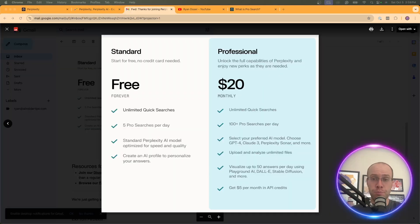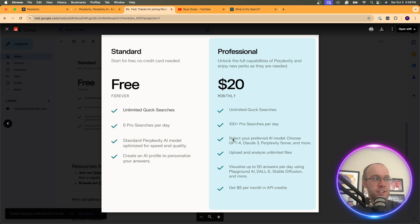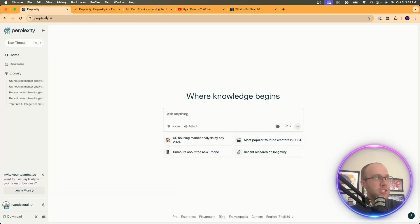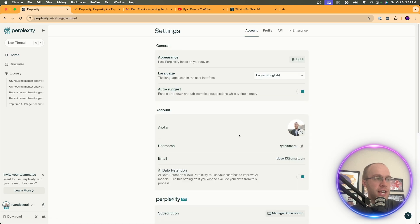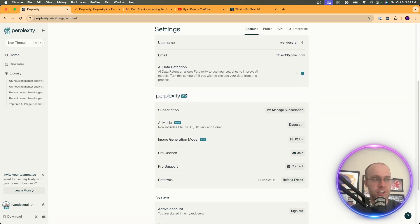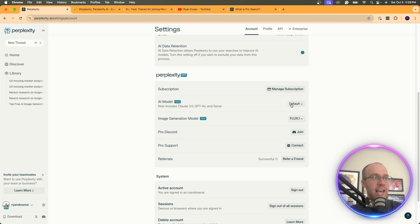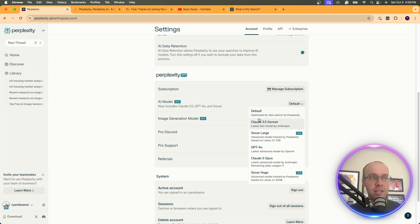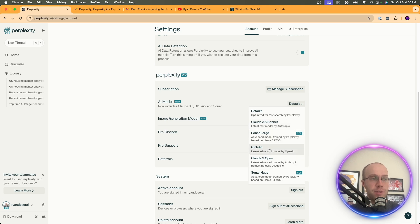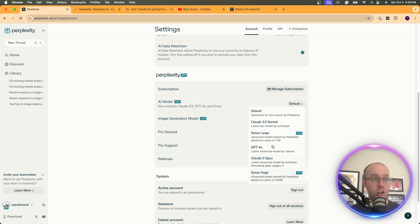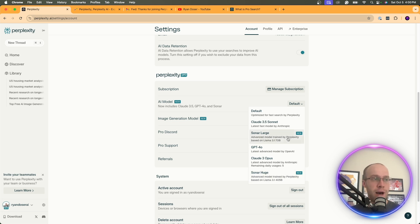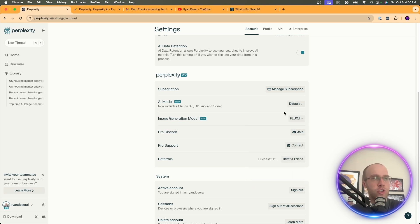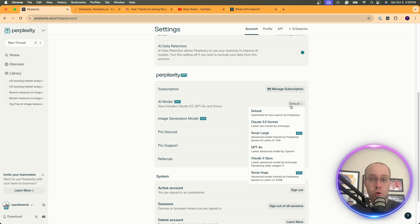Now another feature of perplexity pro is the ability to select your preferred AI model. So if I go back to perplexity and I click the settings icon next to my name here and I scroll down under perplexity pro, you'll notice it says AI model and there's a toggle you can choose between different models on perplexity pro. If you're on the free version of perplexity, I believe it's just set to default and you can't change this. But here I have Claude 3.5 Sonnet, GPT-4o, Claude 3 Opus, and then perplexity also has its own models called Sonar Large or Sonar Huge. You'll see here it says advanced model trained by perplexity based on Llama 3.1. These are perplexity's models trained on Llama, which is Meta's large language model.